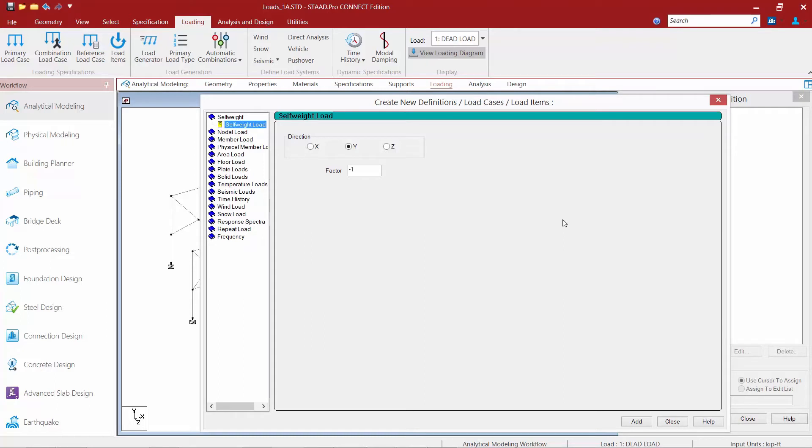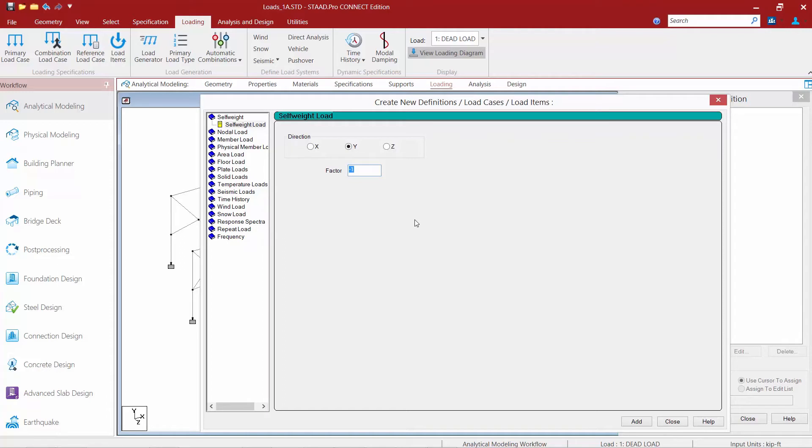When you specify your self weight load we are going to specify a direction of the y direction and a factor of negative one. Now the default vertical axis in STAD Pro is the y axis. A factor of negative one indicates that the self weight is acting downwards in the direction of the negative global y axis.